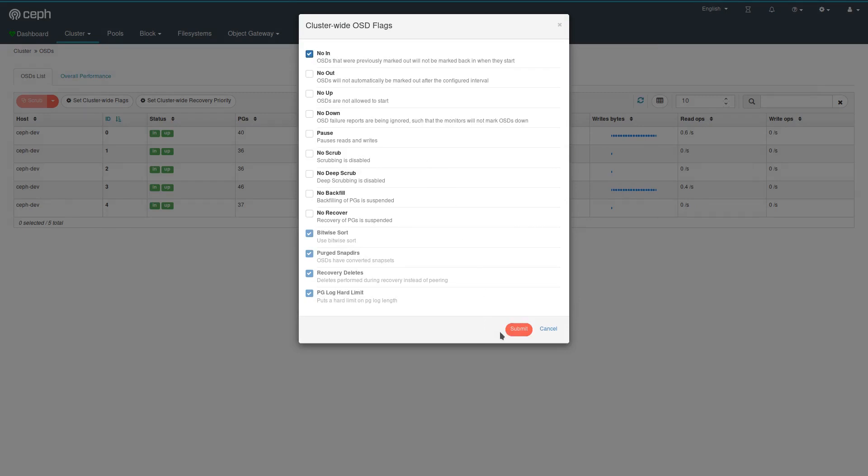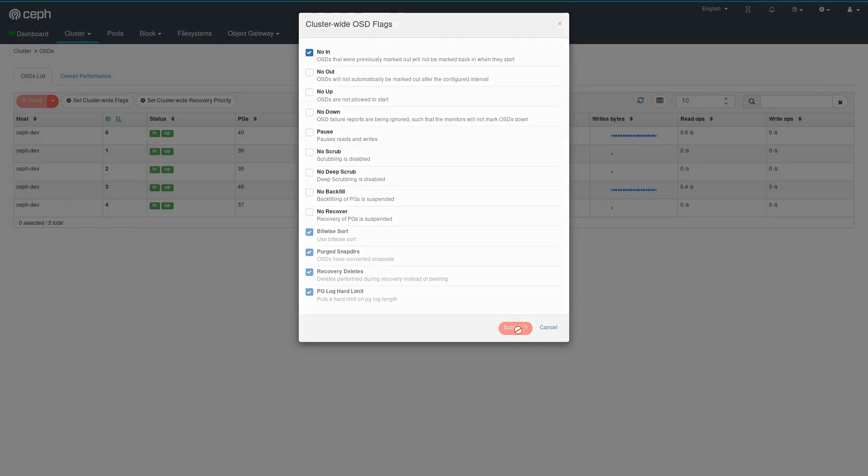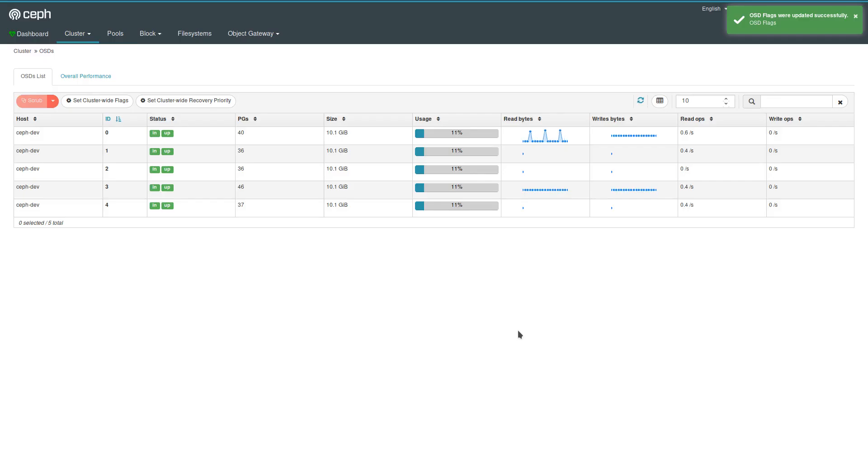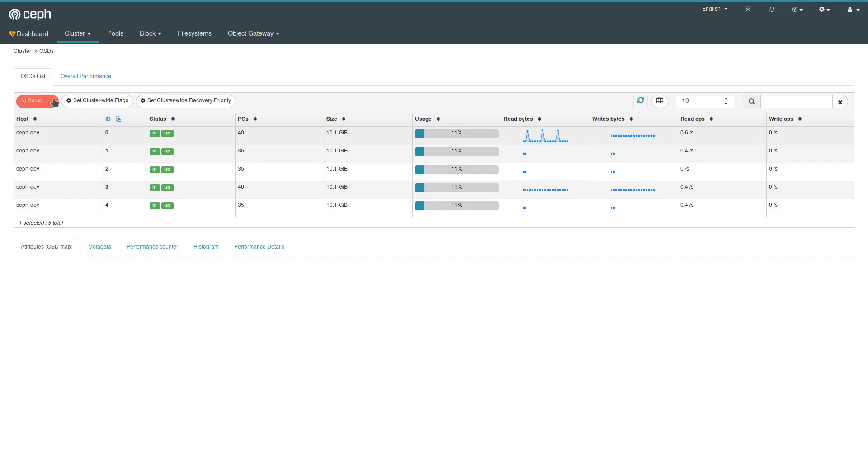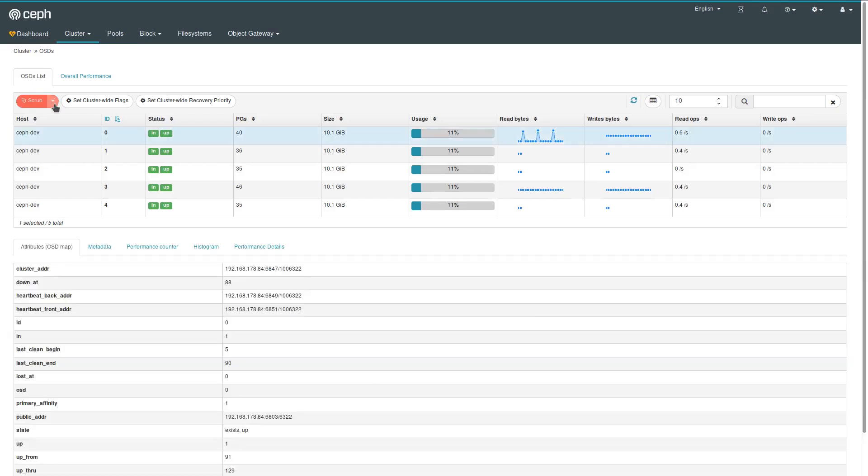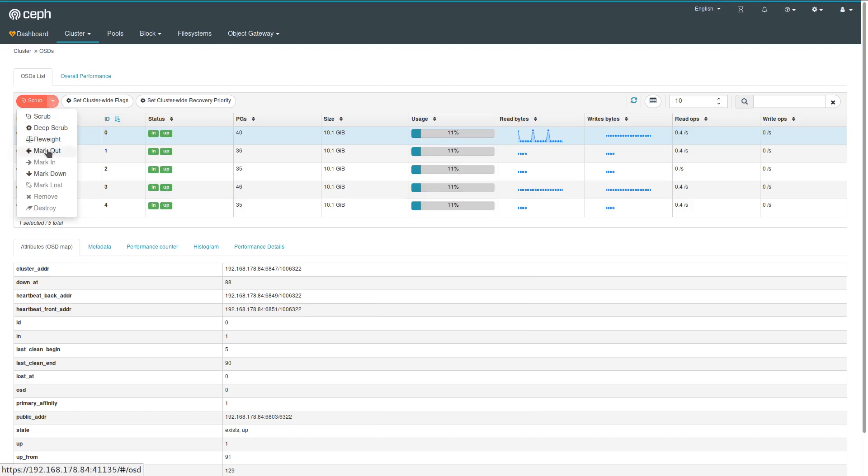Submitting that. As you can see, currently all five OSDs are in and up. I'm now going to start setting the first one to out.